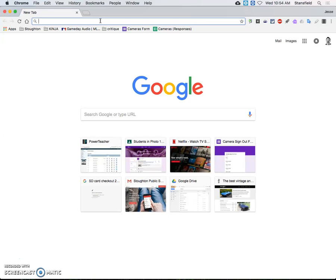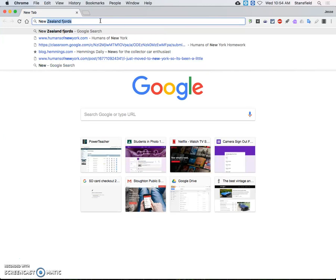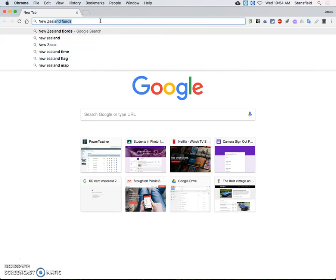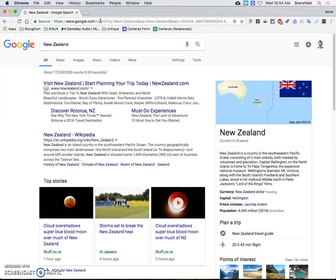So I'm going to search for a place that I want to travel in the world and I'm going to go ahead and just type in New Zealand. I'm going to type it into a Google search and I'm going to go to images.